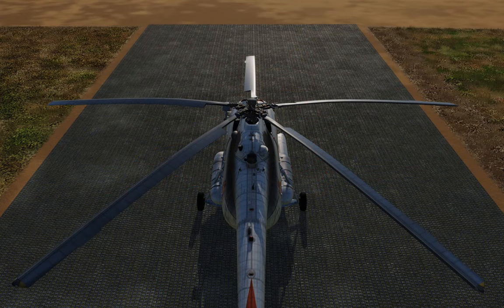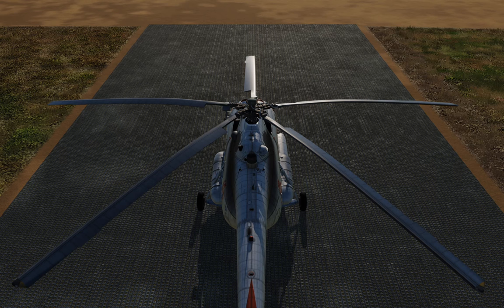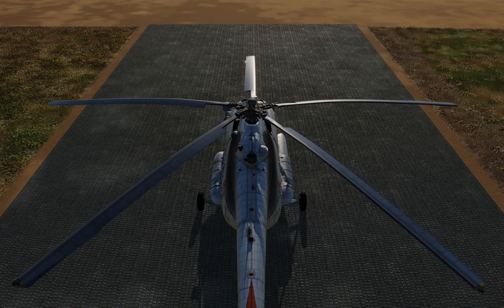Vortex Ring State is a condition where your rate of descent is so high that you can no longer generate the lift required to enter a hover. In fact, it would take double the regular amount of power needed to enter a hover to escape Vortex Ring State. According to Wikipedia, only the S-64 Skycrane is known to have enough power to power out of Vortex Ring State on its own.